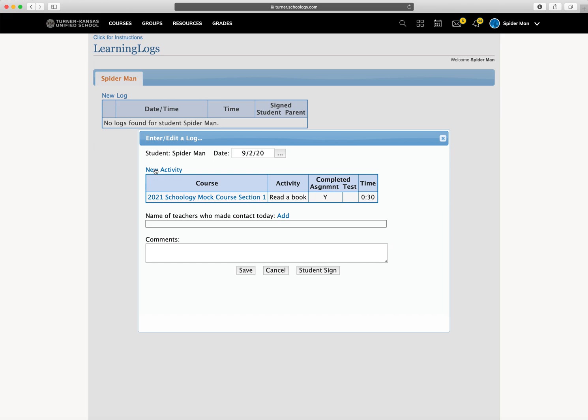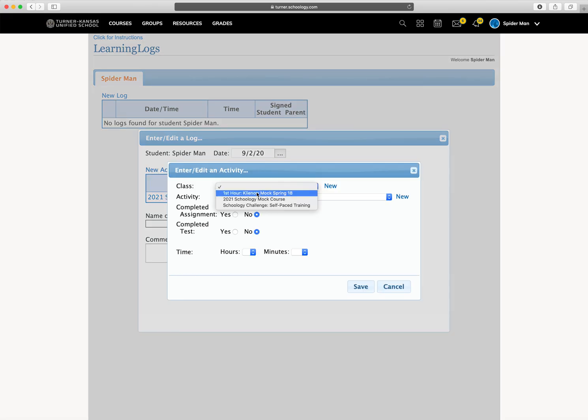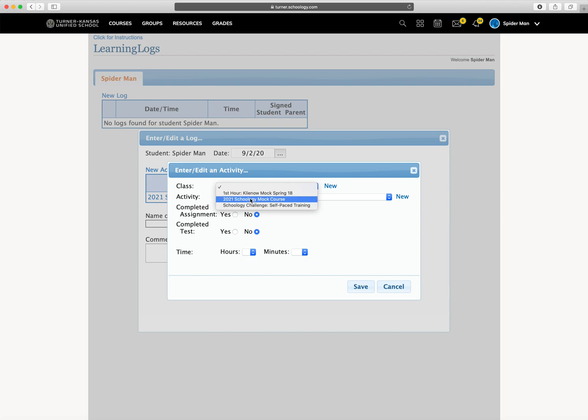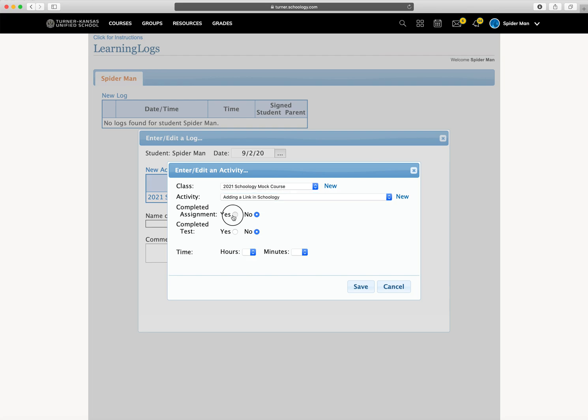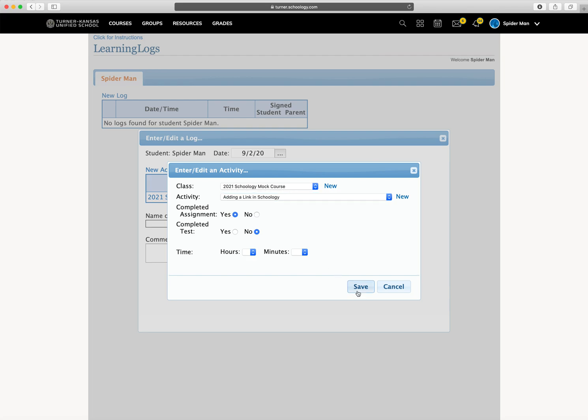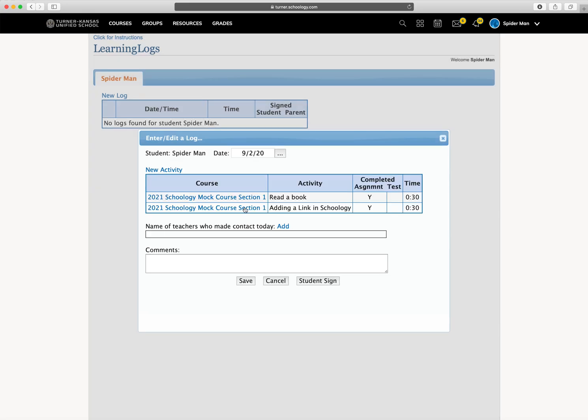Maybe you have another activity in that same course or a different course. So you're going to hit new activity. Let's pick the same course. And this time, I'm going to pick one from the drop-down list. It was completed. Save. Oh, please enter the time. Good. I'm glad it reminded me. 30 minutes. Save.